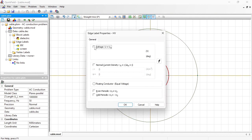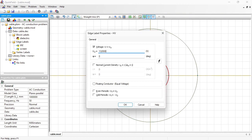Conductor potential is 132 kV. In fact this is the root mean square value. Here in QuickField I should specify the magnitude. For the sinusoidal wave the magnitude is times square root of 2 of the root mean square value.